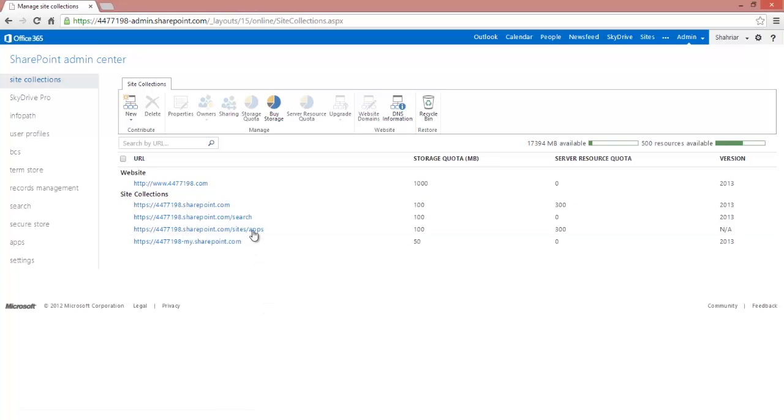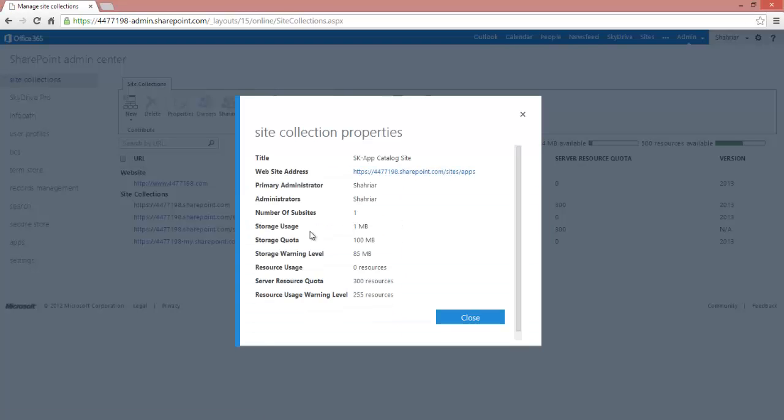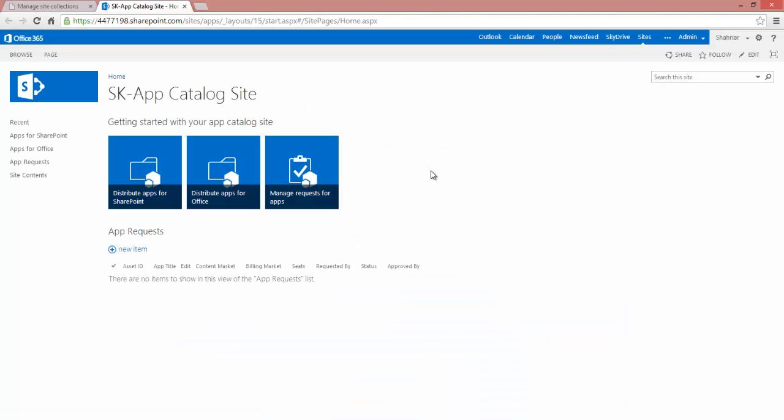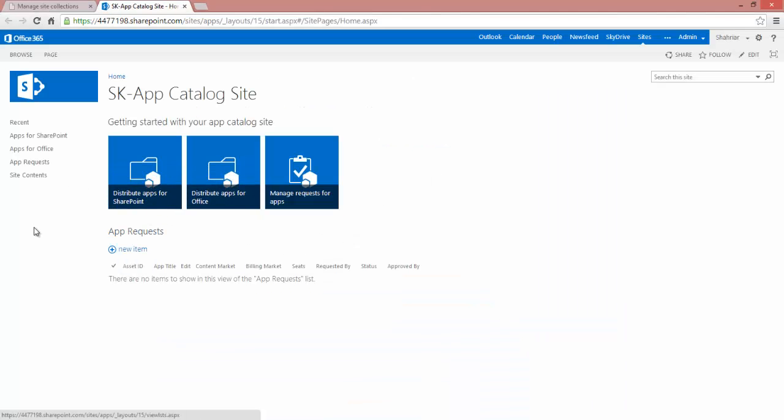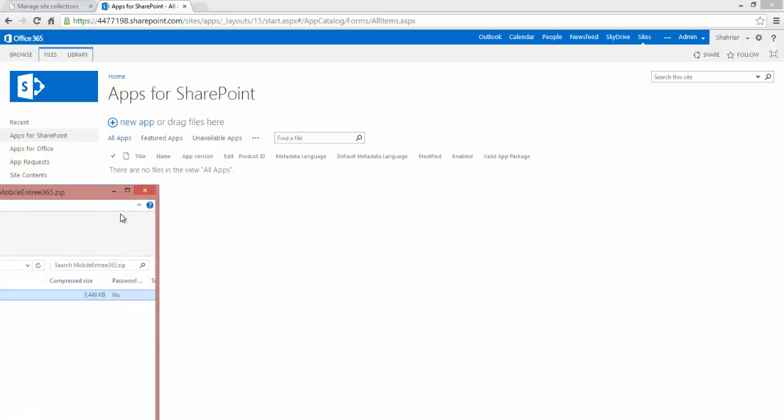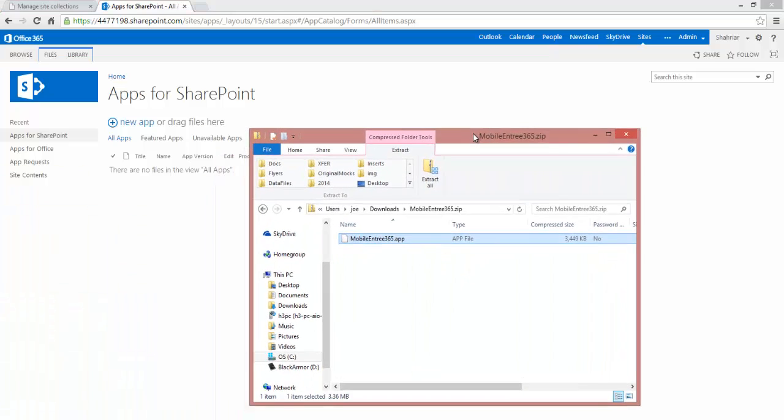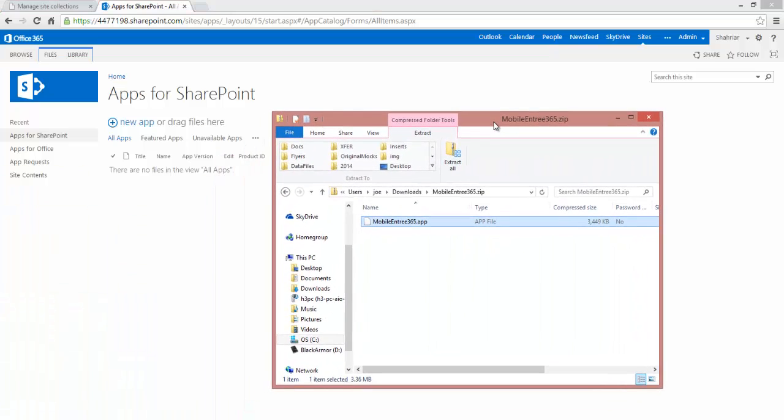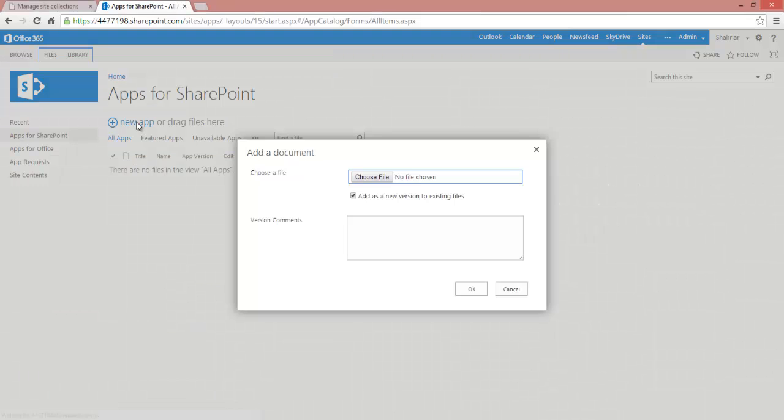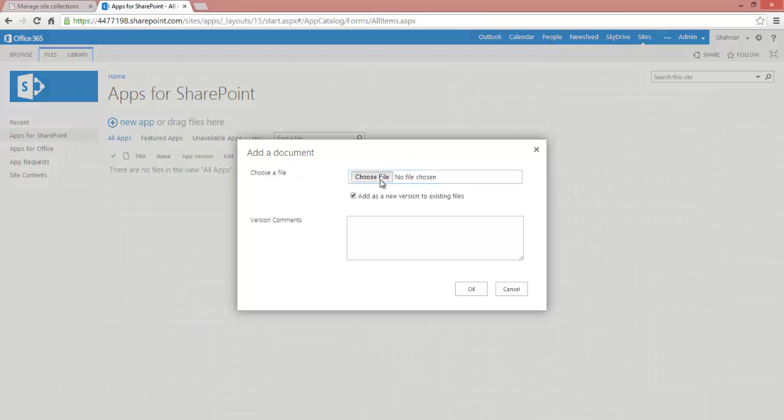Once that site's been created, we can go ahead and browse to it. And inside this site, we're going to go into the apps for SharePoint. This is a special library that can contain your apps that you've built or apps that you've gotten from other vendors. We're going to be dealing with the Mobile Entree 365 preview application, which we'll go ahead and add here.